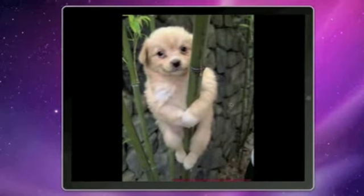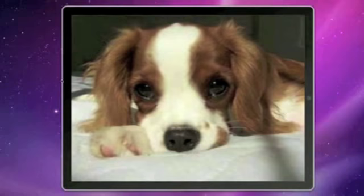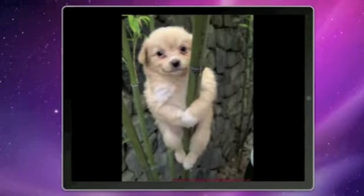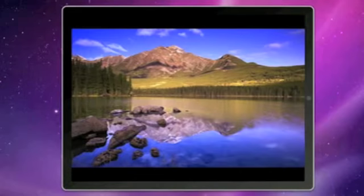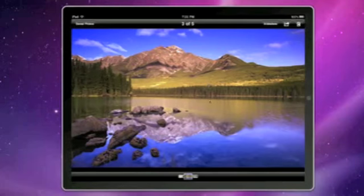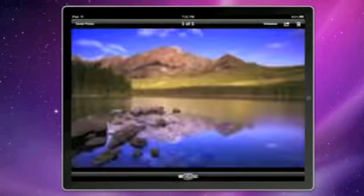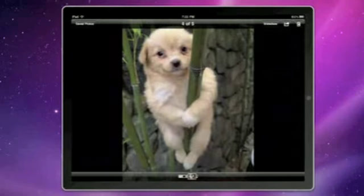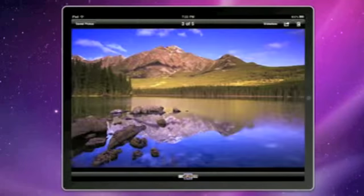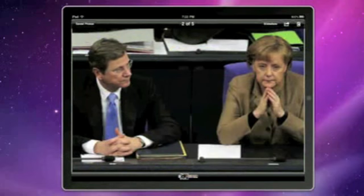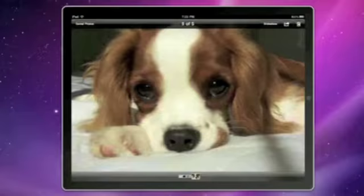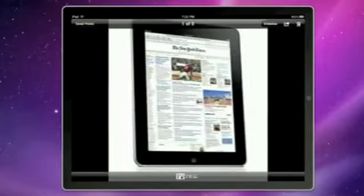Then we can swipe left or right. On this photo, as you can see, we have the bottom bar here and you can quickly go through your photos and they load up very quickly.